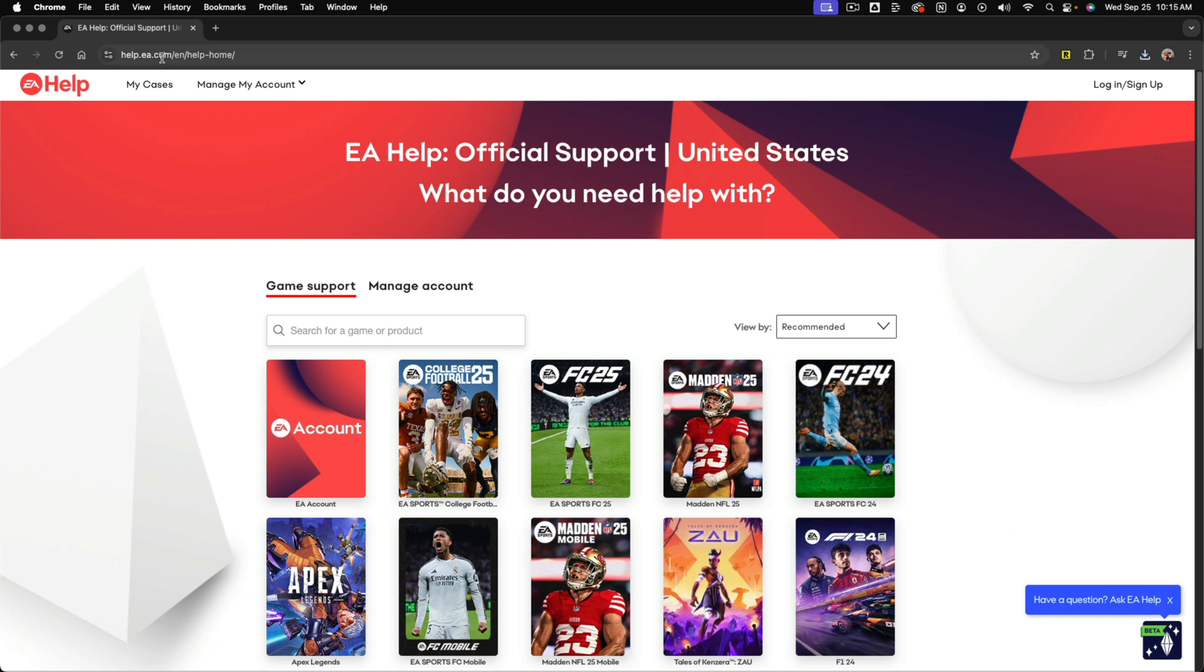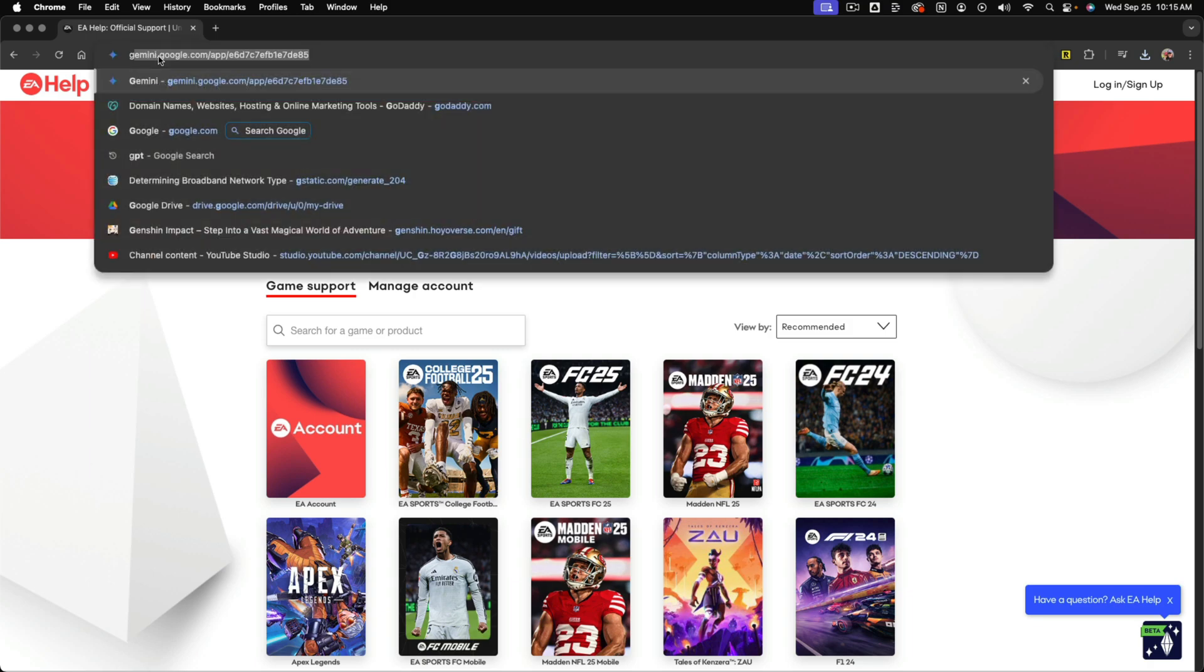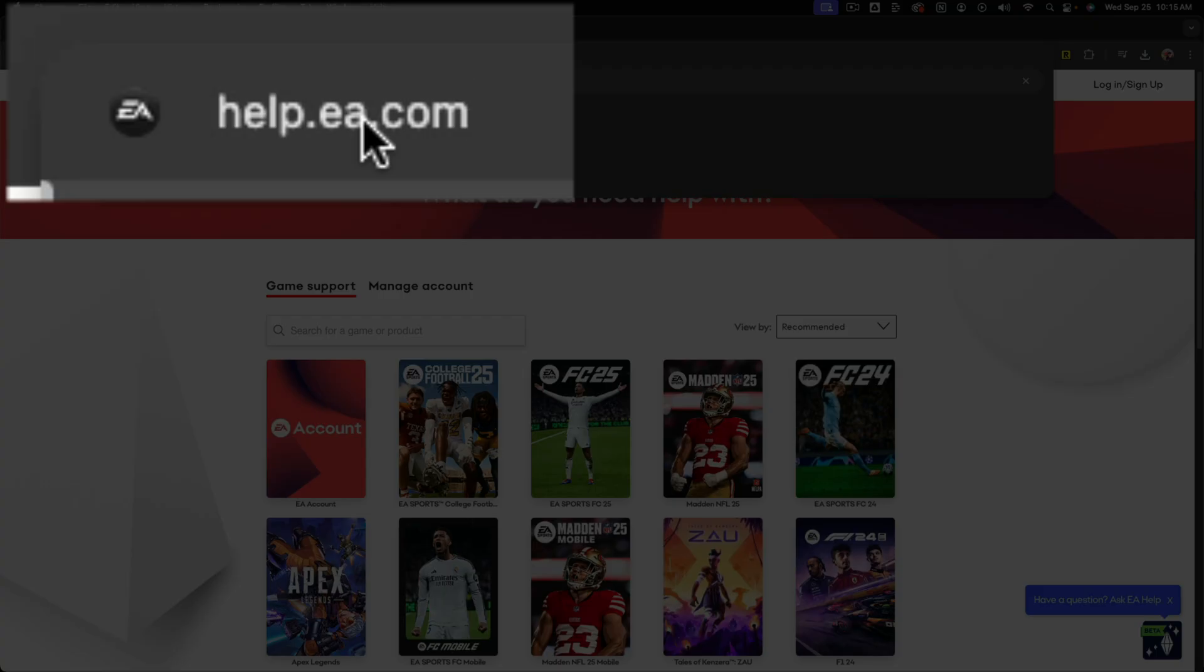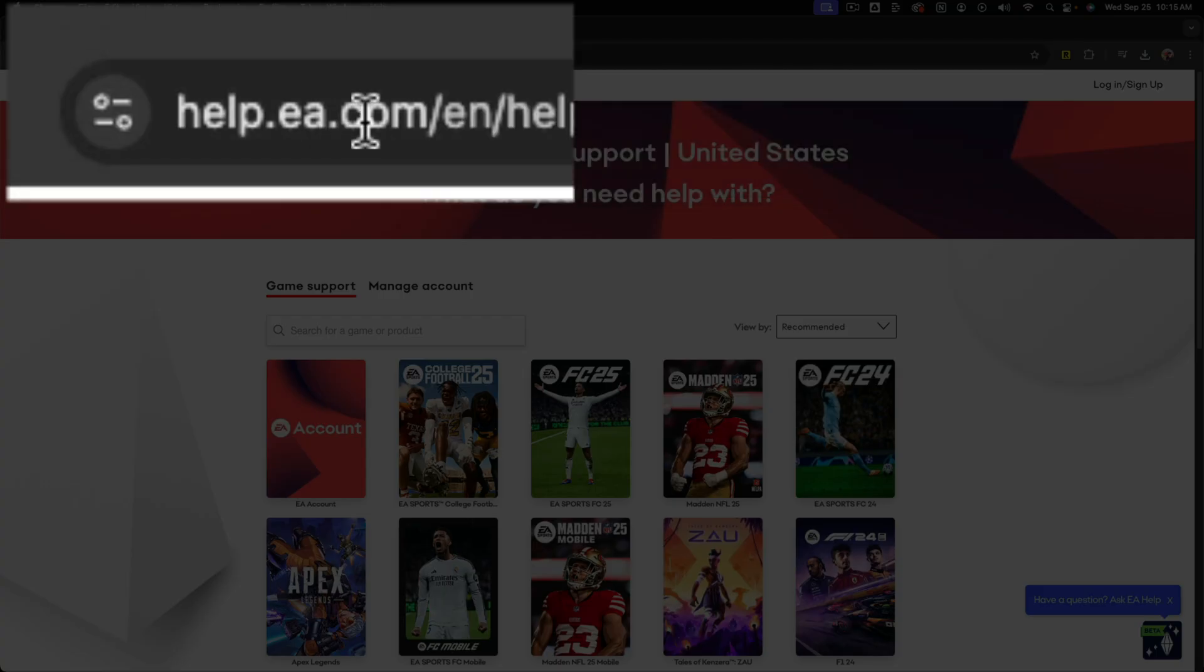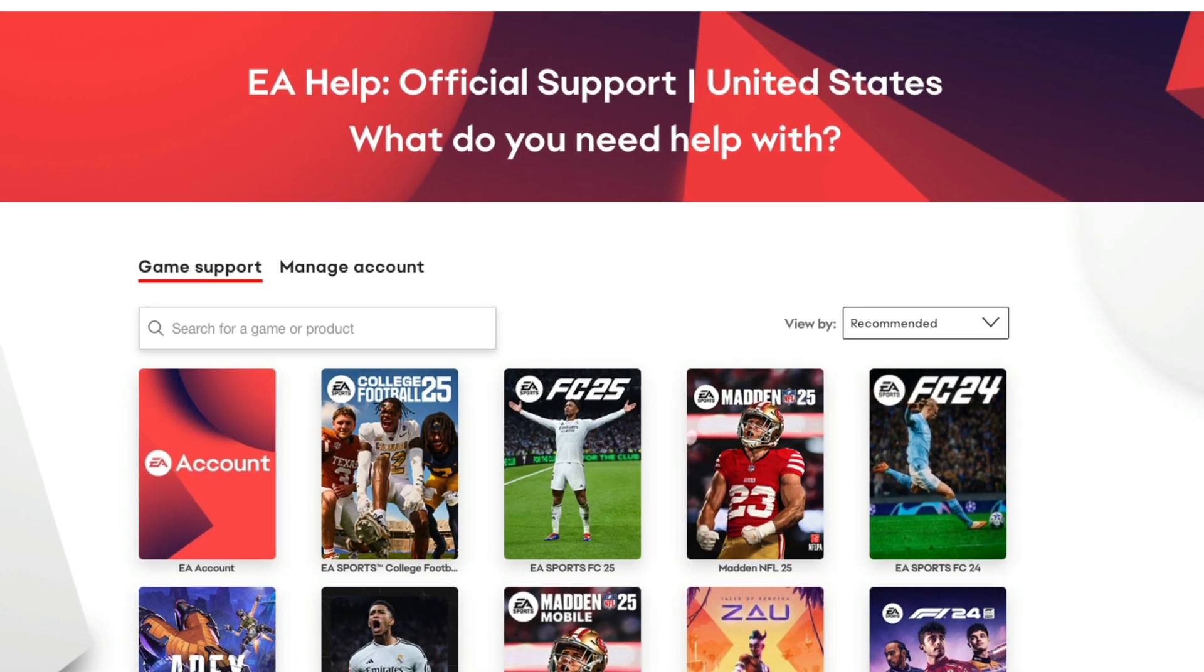What you want to do is go to your web browser of choice and type in the URL help.ea.com and go ahead and hit enter. It'll take you to the main EA official support page.